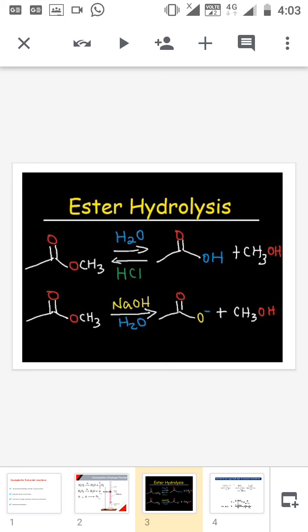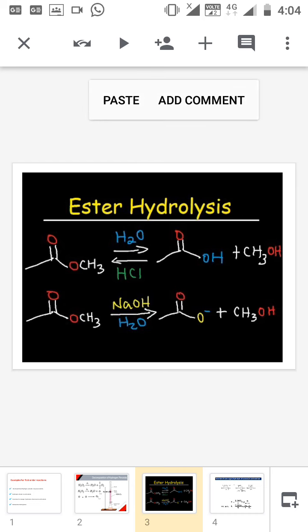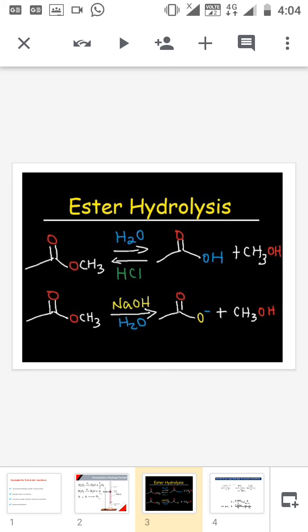The same ester hydrolysis example can be used in three places: as an example for first order reaction, for pseudo first order reaction, and for second order reaction. The difference is: for first order and pseudo first order reaction, the concentration of water has no role in the rate of reaction. But if mentioning it as a second order reaction, the concentration of water has a relevant role in the rate of reaction.